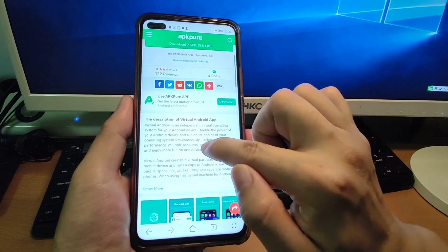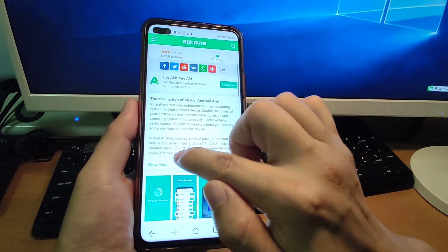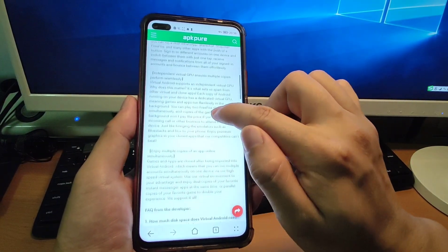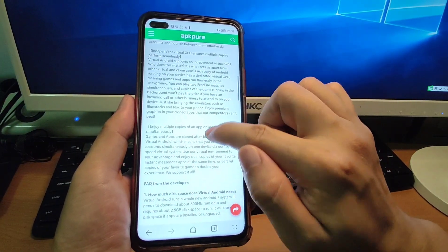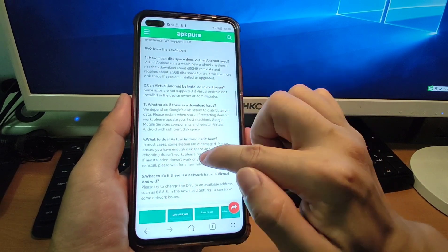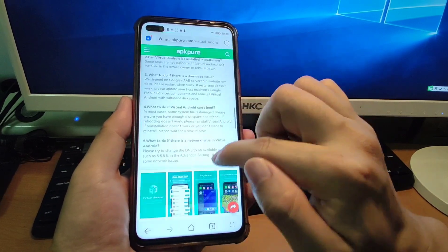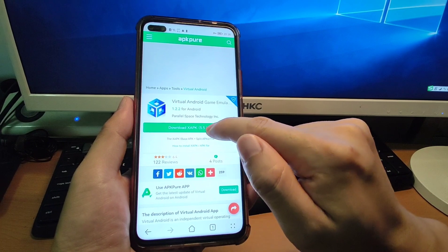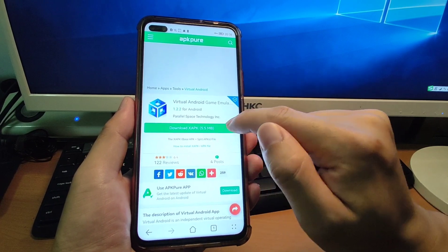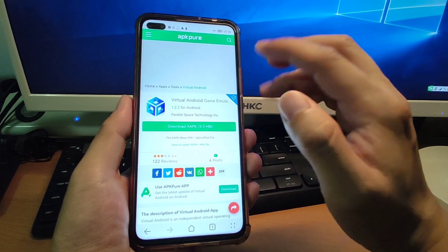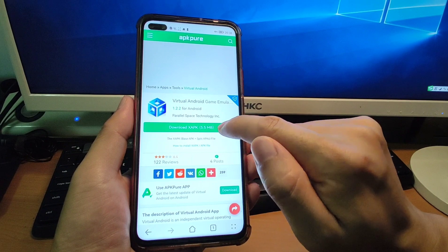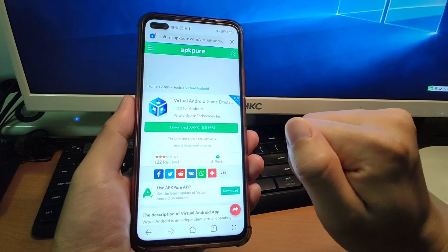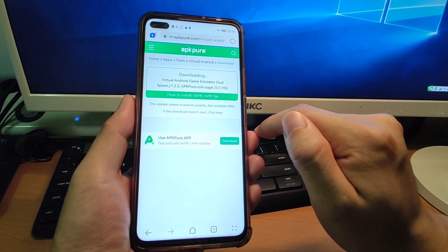This virtual Android can be used to run all Google applications. There are some instructions and a manual on the website — you can read the manual on how to use it. Scroll up and click the download button to download the APK. The APK is not very big, only 5.5 megabytes. Click it to download this virtual Android APK.